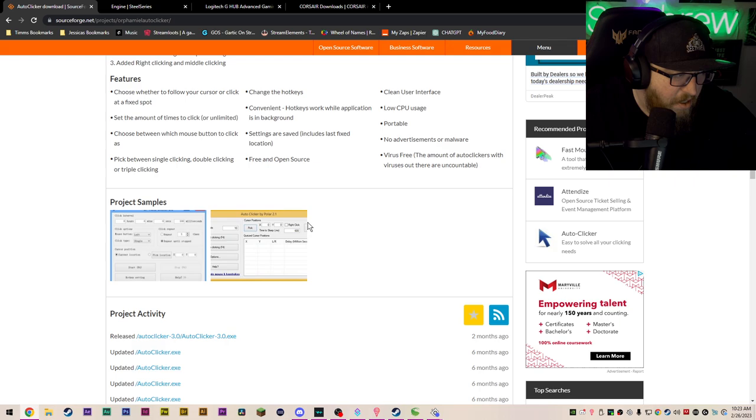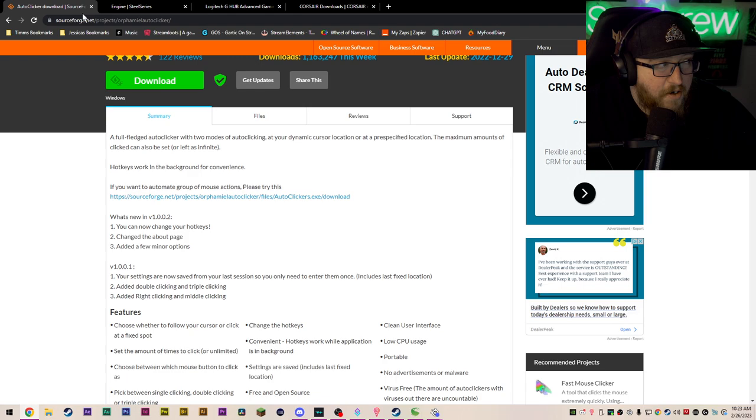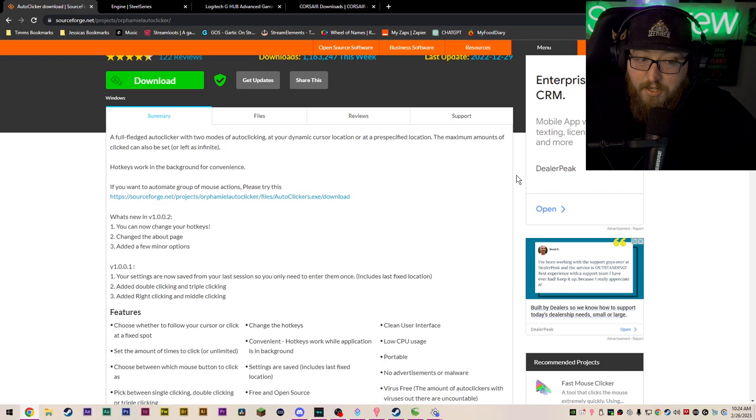But I'm going to leave all these links for SteelSeries, Logitech and Corsair and auto clicker in the description. I'm sorry if you have another name brand mouse that I don't have in this list. I'm sure you can figure it out.